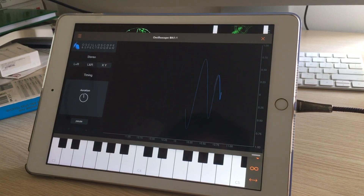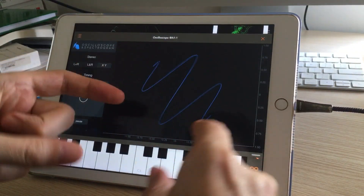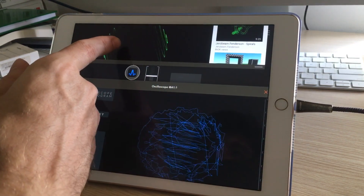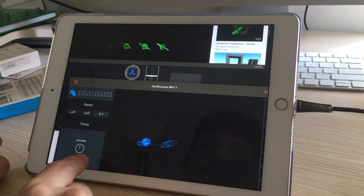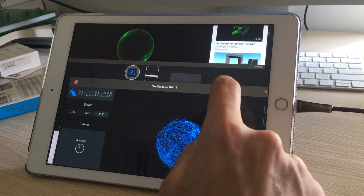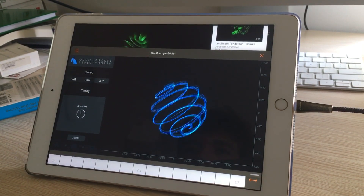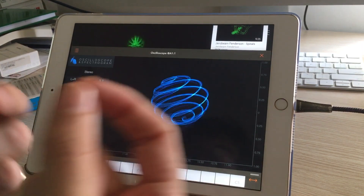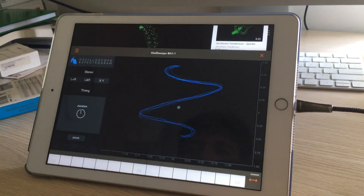Unfortunately, because of YouTube compression you'd have to actually download the wave file to get a really accurate picture of what the music was supposed to look like. The AAC compression YouTube uses loses some detail in the high frequencies, and that tends to distort some of the shapes.